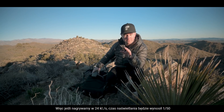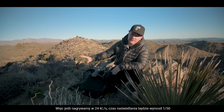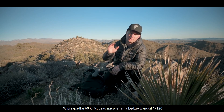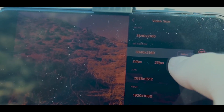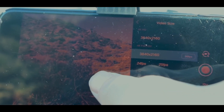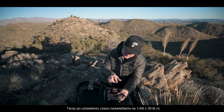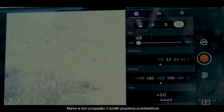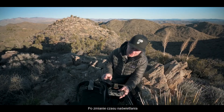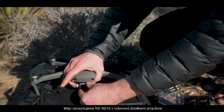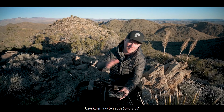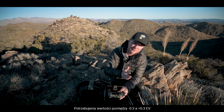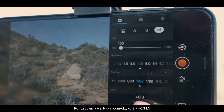If you're shooting at 24 frames per second, you want your shutter speed at 1/50th. If you're at 30 like we are today, 1/60th. Or if you're shooting at 60 frames per second, you want your shutter speed at 1/120th. So we set our shutter speed to 1/60th here today with 30 frames per second, and you can see that we are now three stops overexposed after that shutter speed swing. So we install a four-stop ND16 filter, which brings us to a negative 0.3 EV — and that's perfect. We want anything between negative 0.3 and positive 0.3 EV.